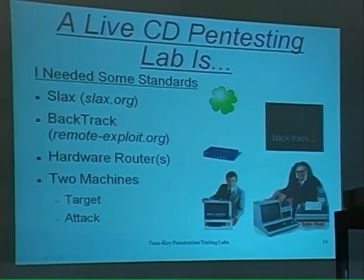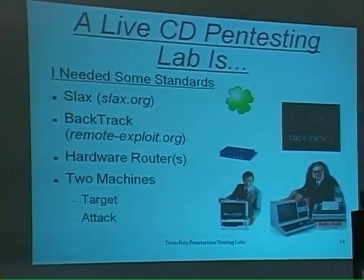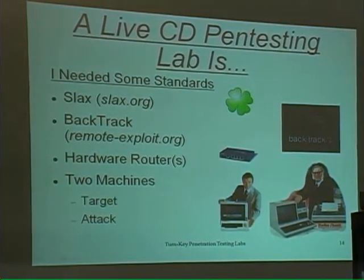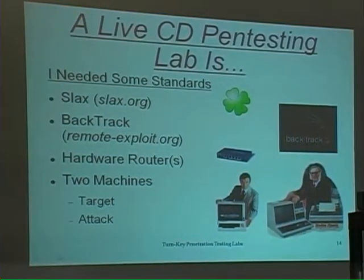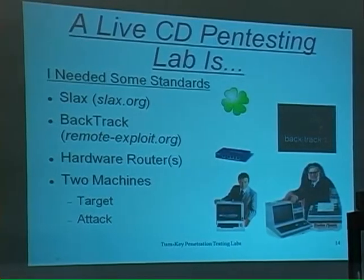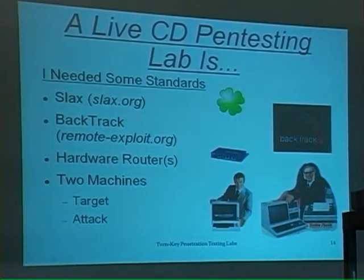I needed some standards. I wanted to use Slackware because I was familiar with Backtrack — I like Backtrack. This is what's recorded in a lab, and you have to have two machines: a target system and an attack system. One to actually hold your live CD, and another one to load up on Backtrack.